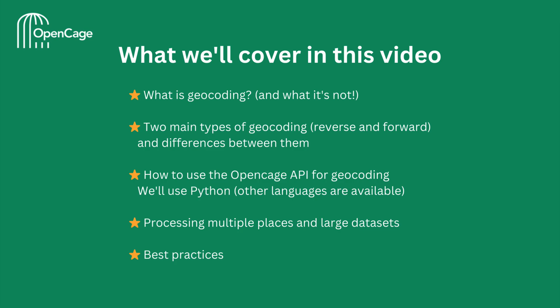The two main types of geocoding, reverse and forward geocoding, and the differences between the two of them. We'll take a hands-on look at how to use the OpenCage API for geocoding with real code examples.